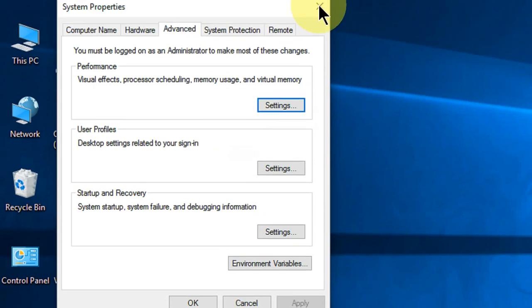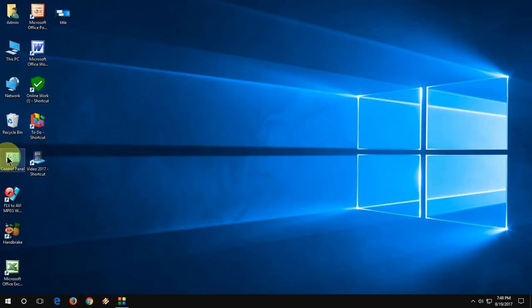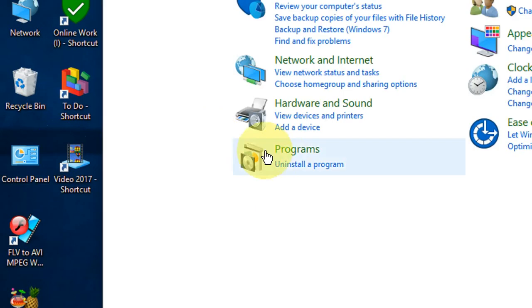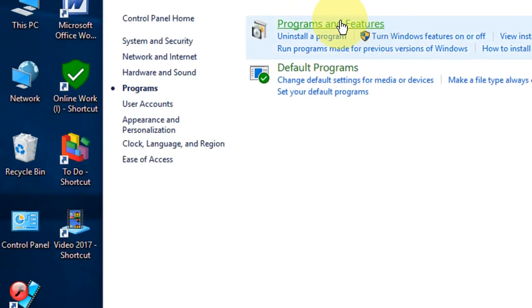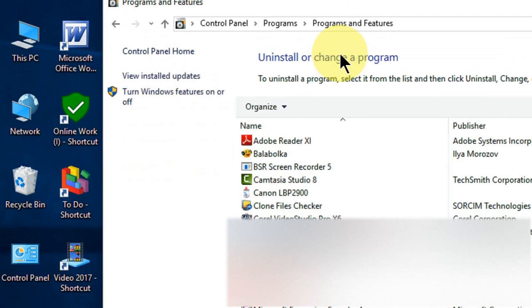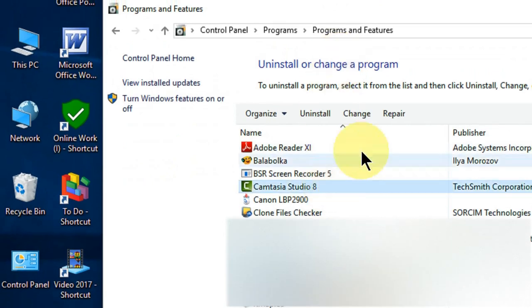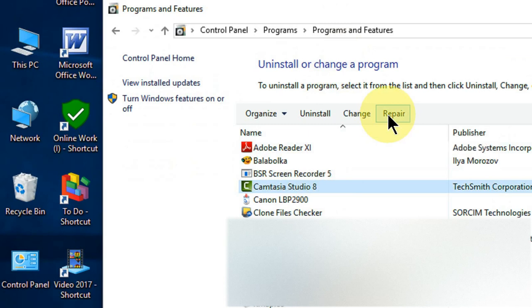If it doesn't work, the fourth option is go to Control Panel, Programs, then Programs and Features. Here you will find Camtasia Studio. Click on it, select it, and click on Repair. So the fourth option is repair your Camtasia Studio.